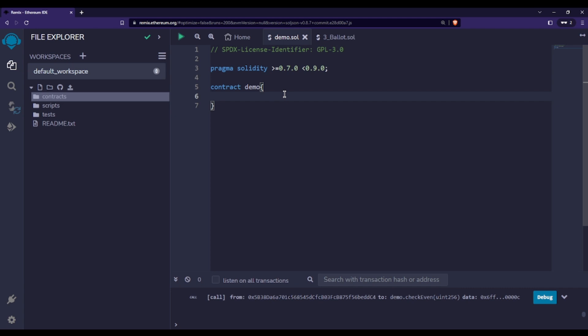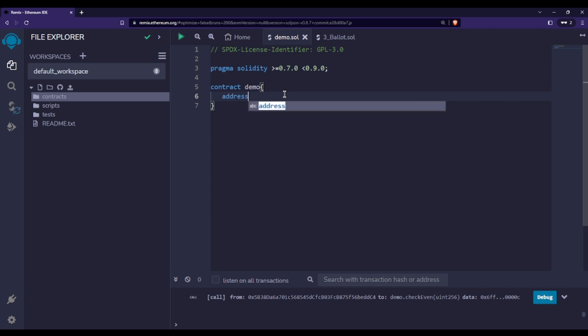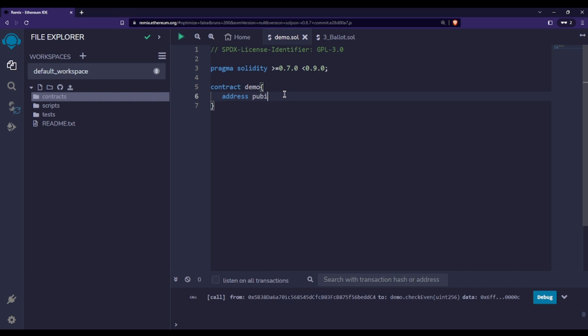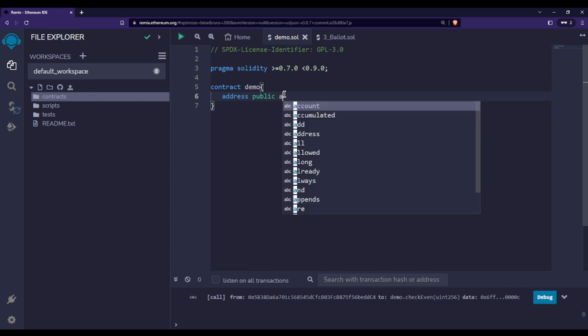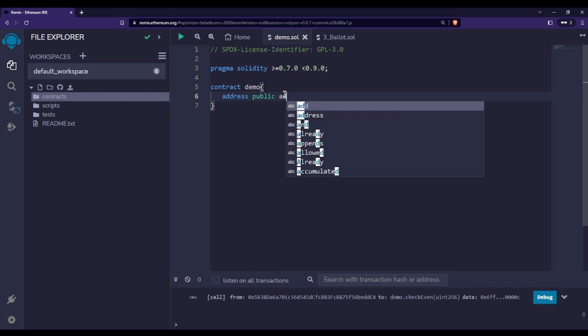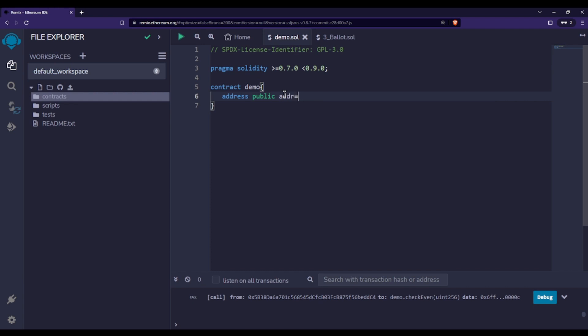Now let us understand how we can use address data type in Solidity. First of all, we will write the data type name address, then the visibility of this variable, say public, and then the variable name - I'm naming it as addr. Definitely you can name whatever you want.